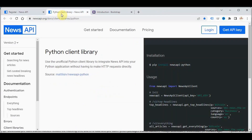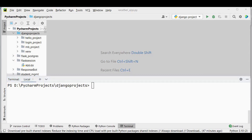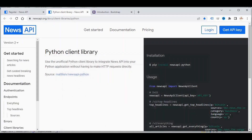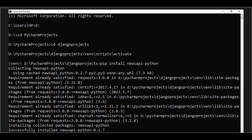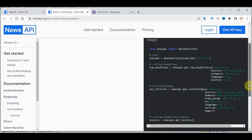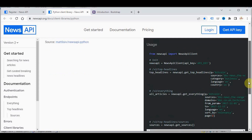The next step is to install newsapi-python. You can see the documentation at the provided link. You can install this from the command prompt or from PyCharm Community Edition. If you have a virtual environment set up for your Django project, activate that virtual environment first, then run pip install newsapi-python.